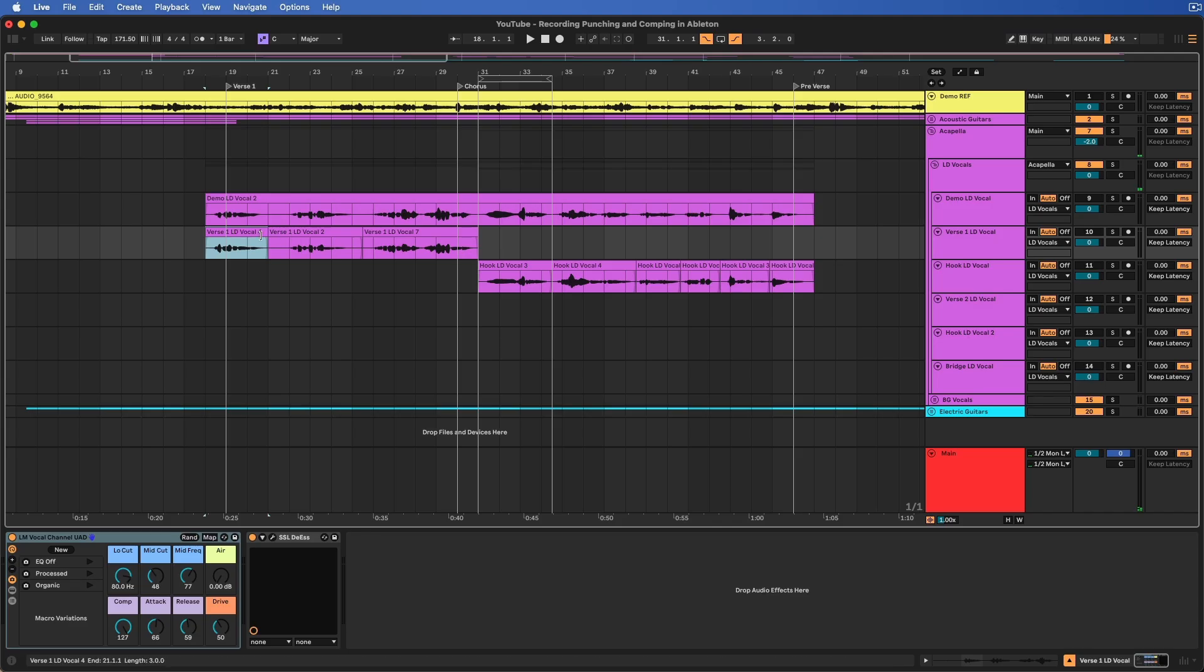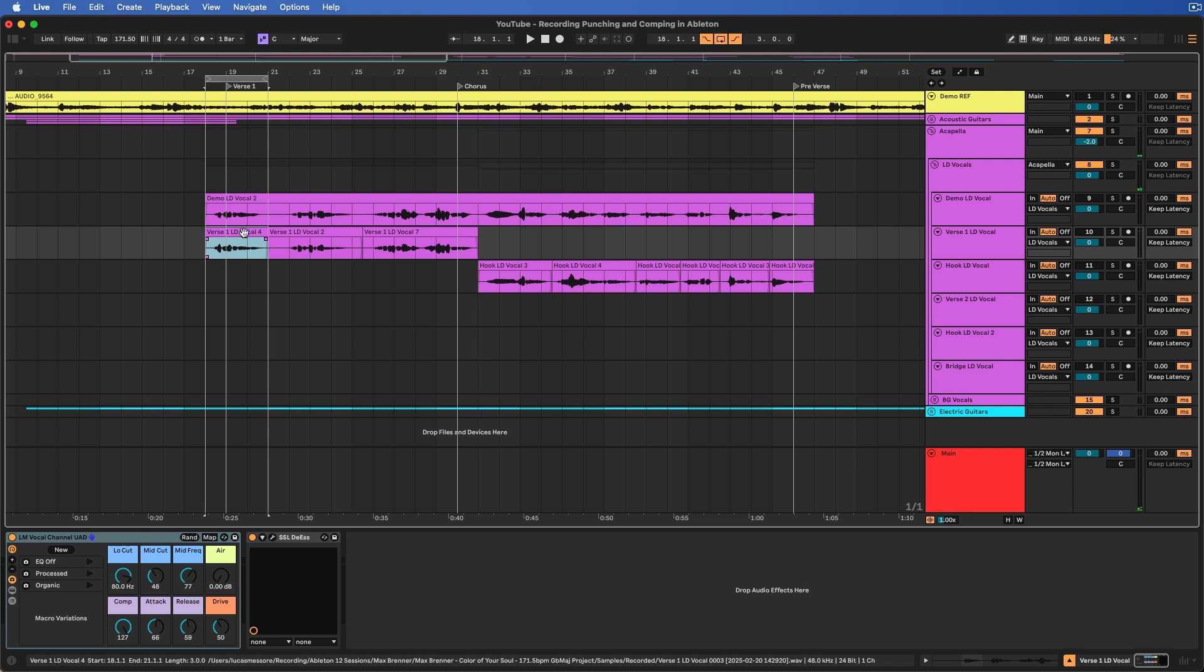One thing that you also need to know about comping is that it works when you're recording. Either loop recording over something over and over, it'll create comp lanes, or if you just record over anything in general and it records over existing audio, it'll create comp lanes, and it will also create comp lanes if you're using punch in and punch out. I have a whole dedicated quick tutorial on that one as well, so check out my channel if you want to see punch in and punch out techniques to record stuff really quickly and organize.